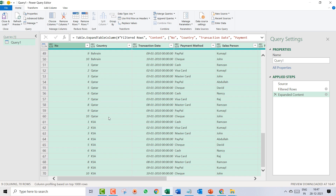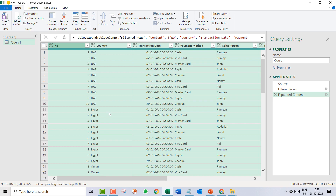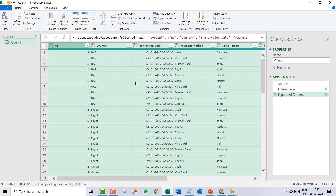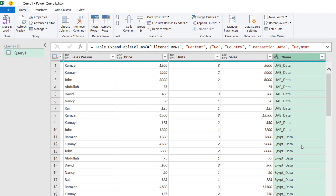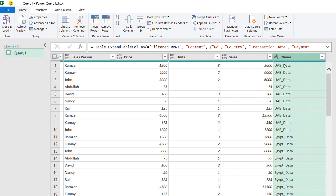You can see UAE data, Egypt data, Oman data, Kuwait, Bahrain, Qatar, KSA — all data has been combined. You could go to File and click 'Close and Load' right now, but let me show a few more details. Looking at the data, I notice the last column shows the table names like 'UAE_data', 'Egypt_data'. I don't need that, so I right-click on it and select 'Remove'.